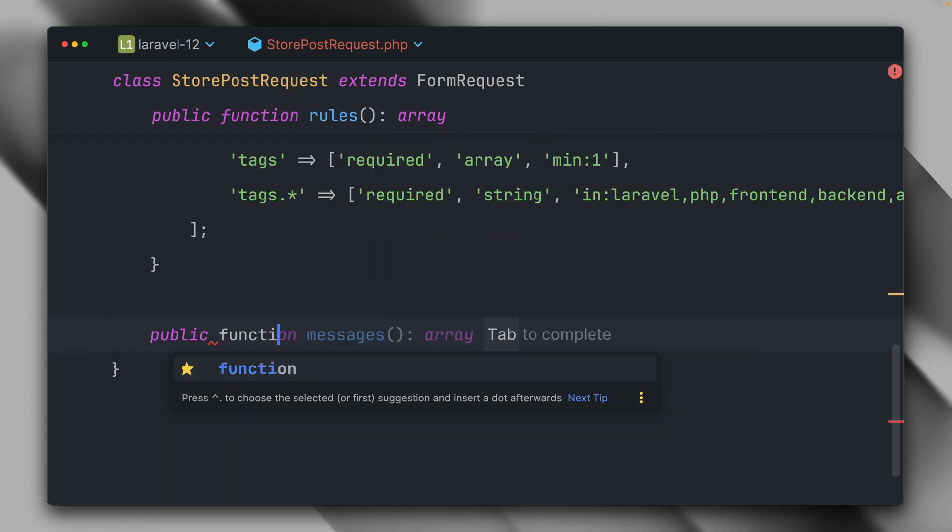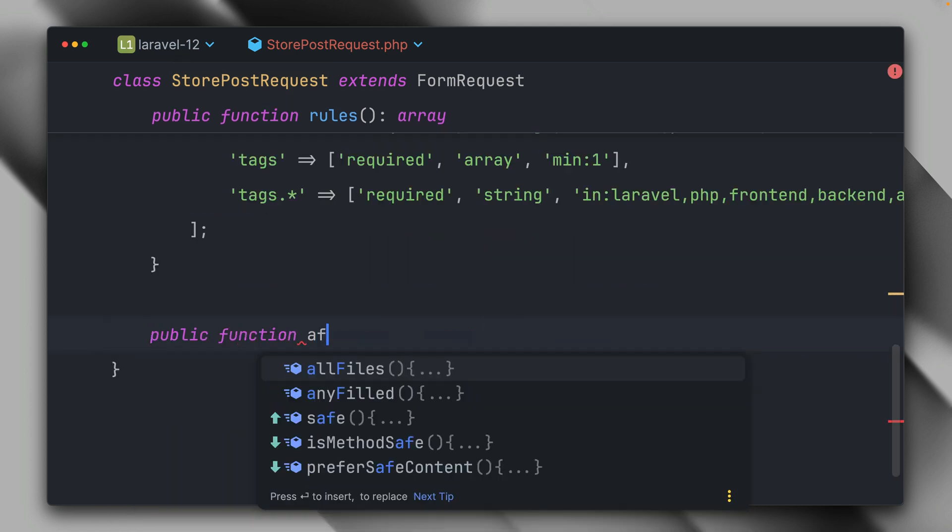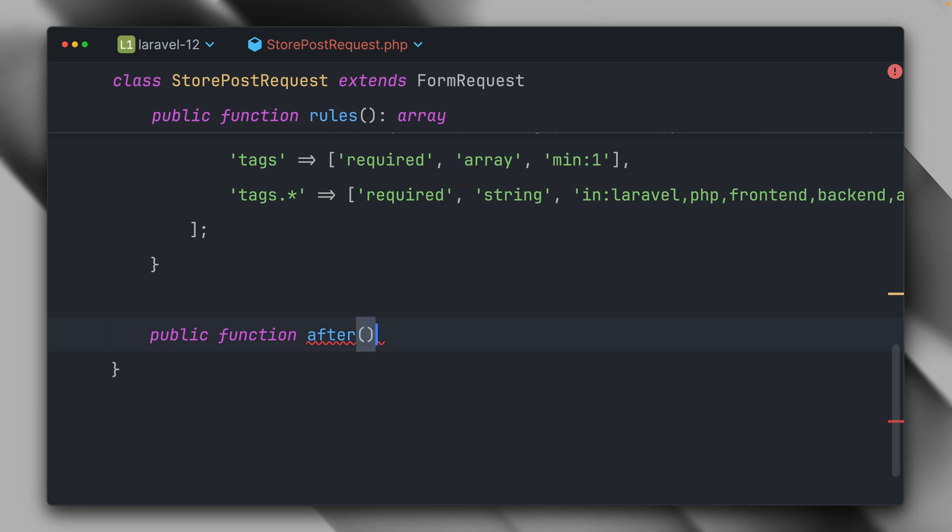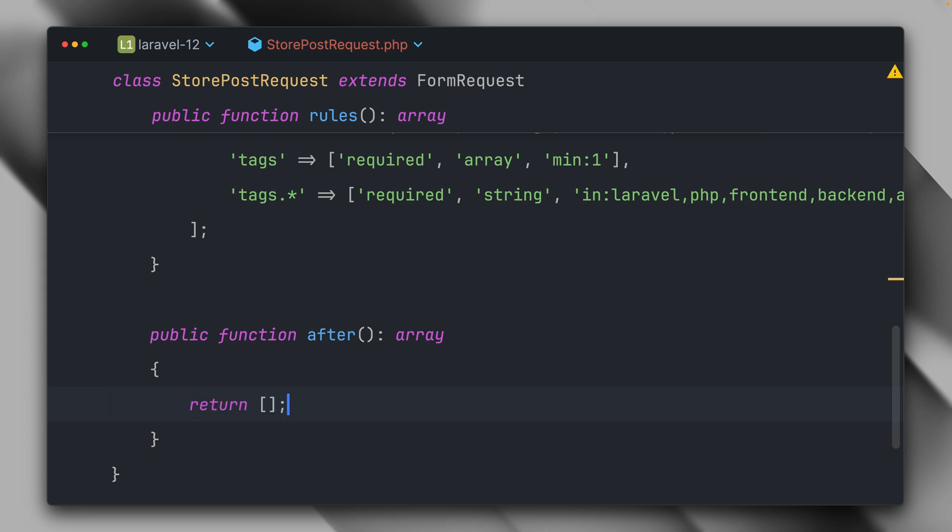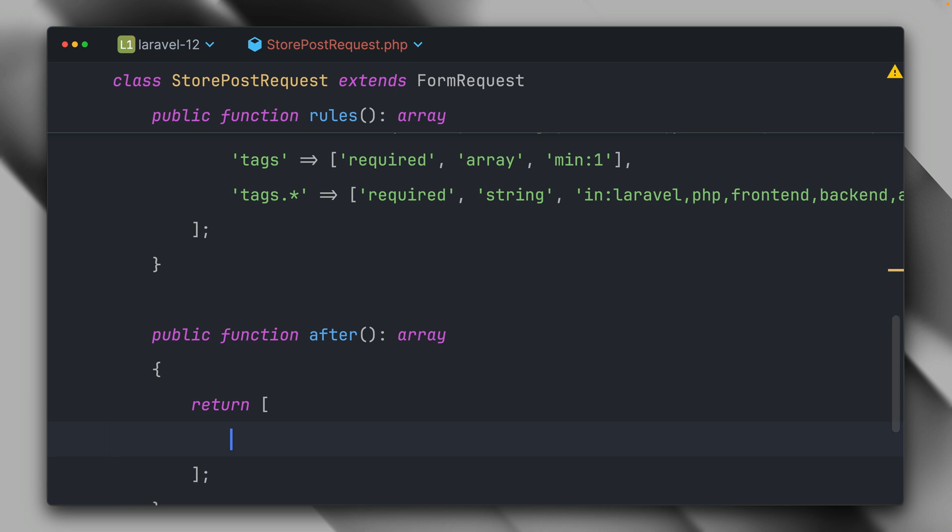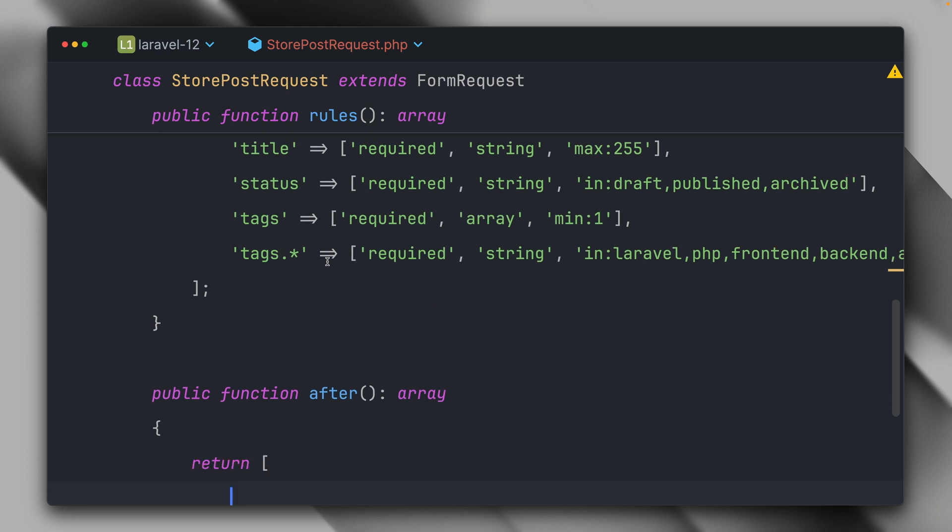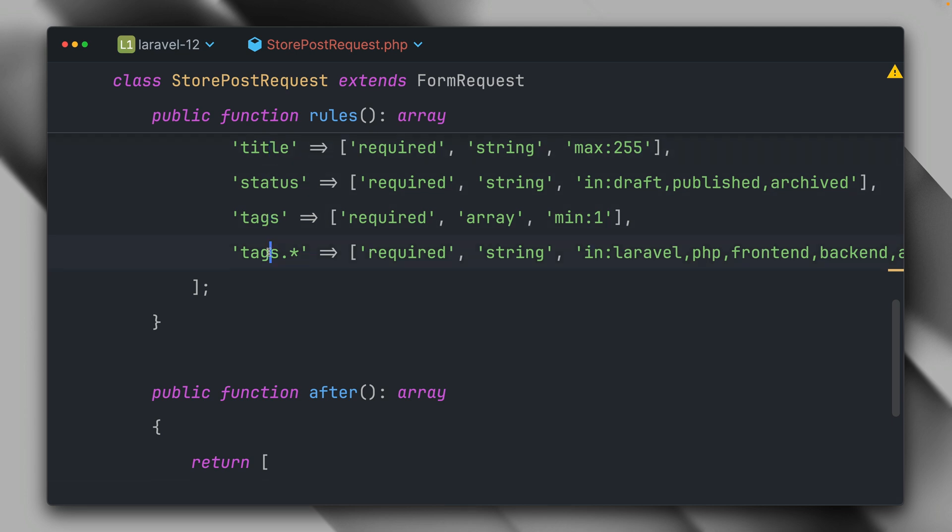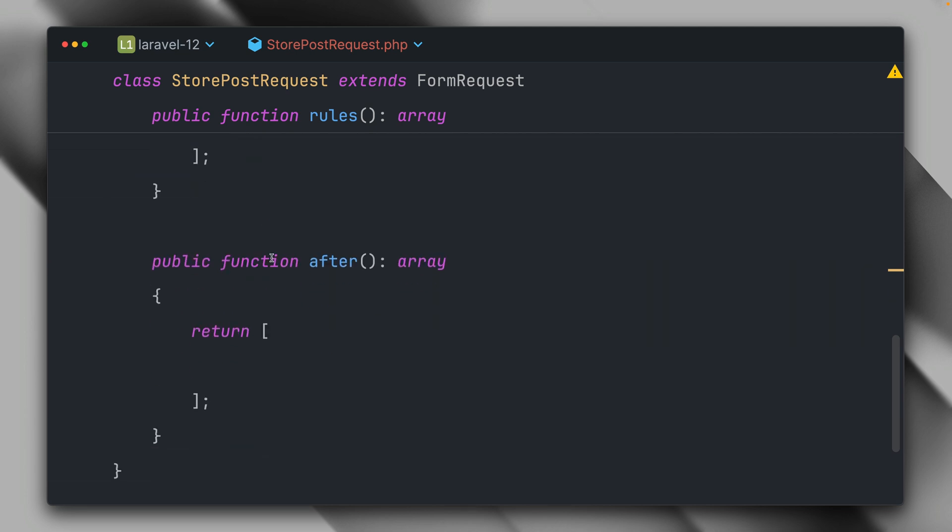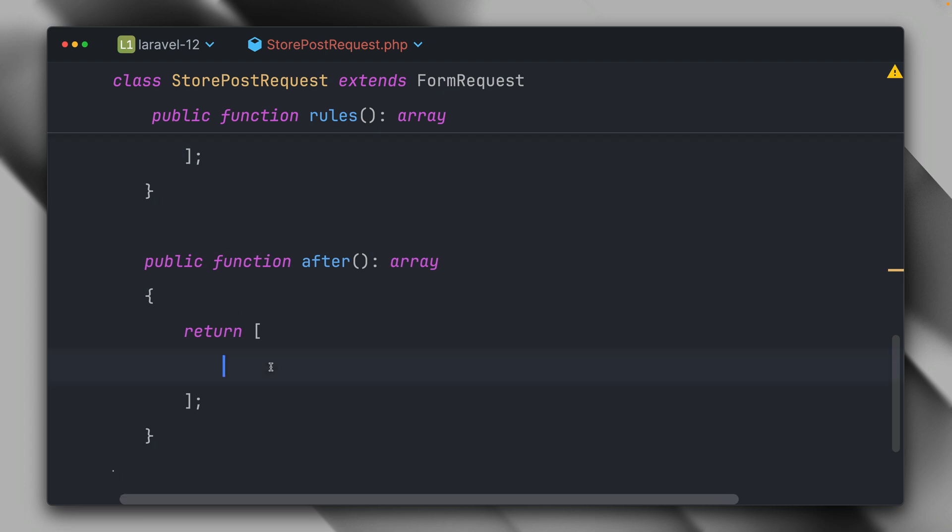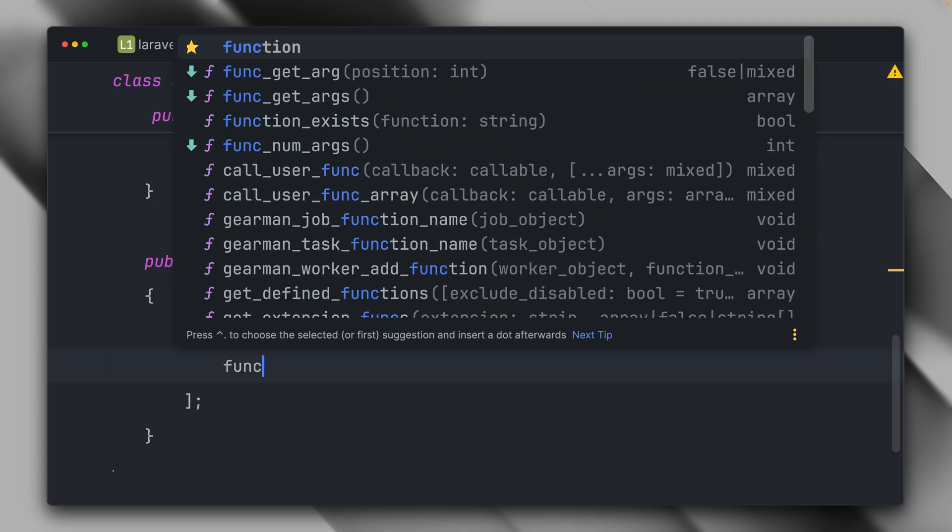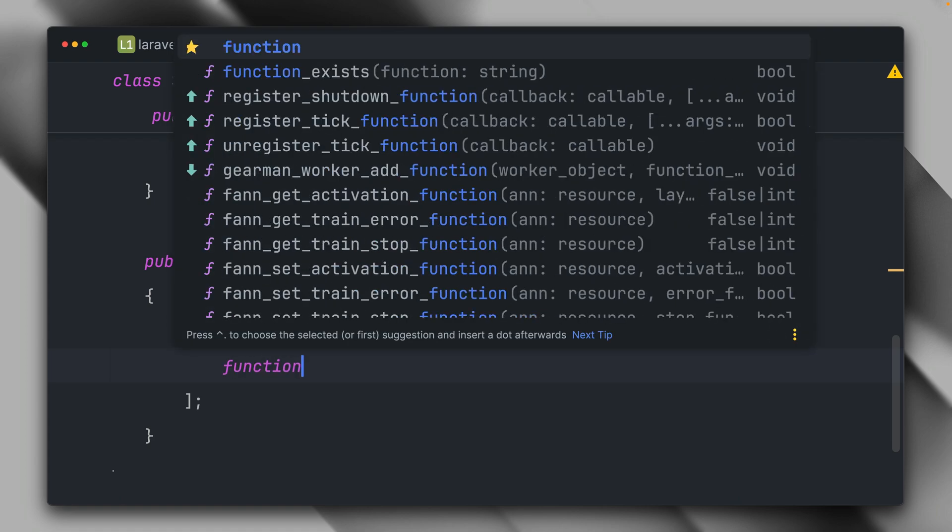But there's also something else that I want to show you. We also have here public after function which we can call, and we're going to return here an array. What this is for is we can just add some additional validation logic which is not just connected to specific fields. Maybe there's something else connected to this current request for storing a post which you want to check. Think about this as a way of adding additional validation rules that are not just connected to those given fields that come through the request.